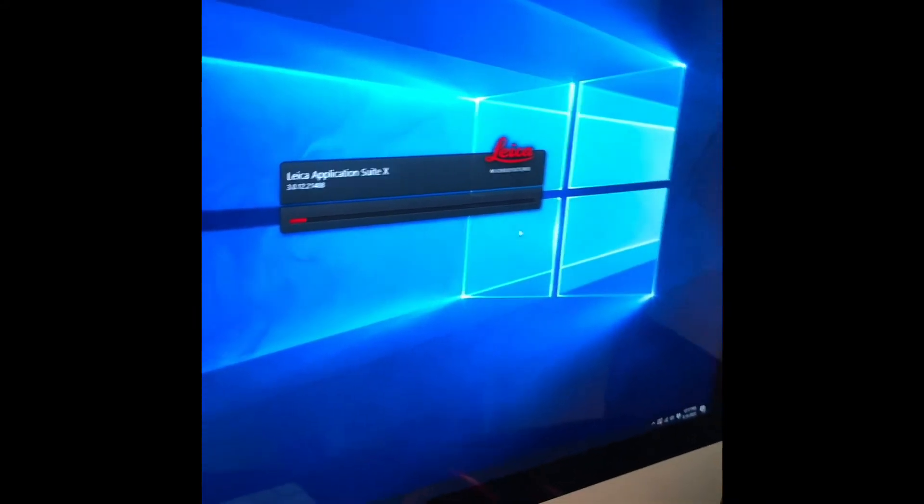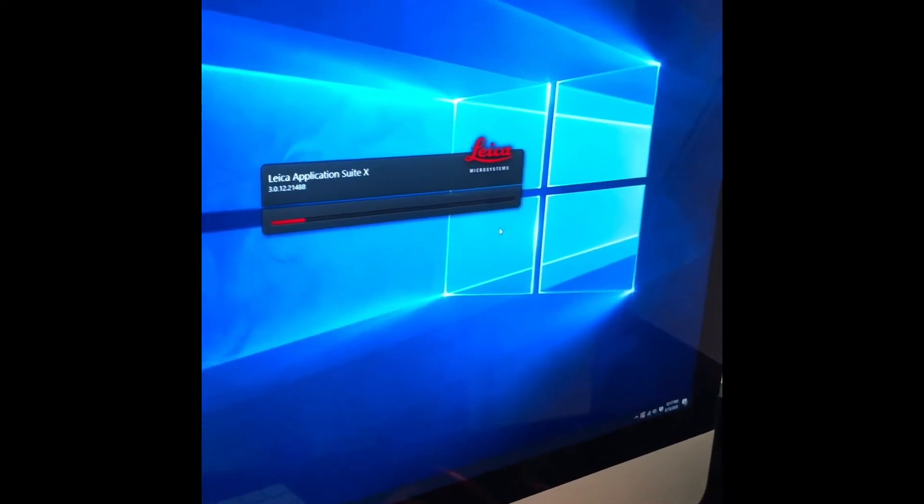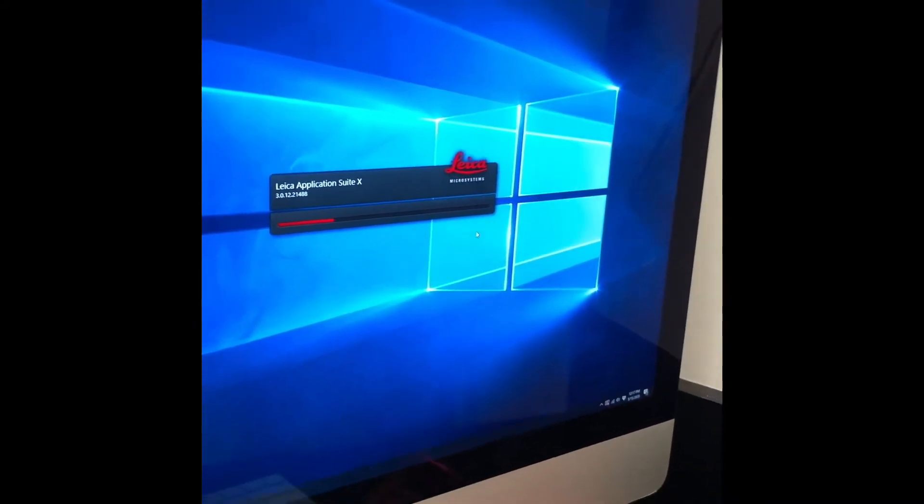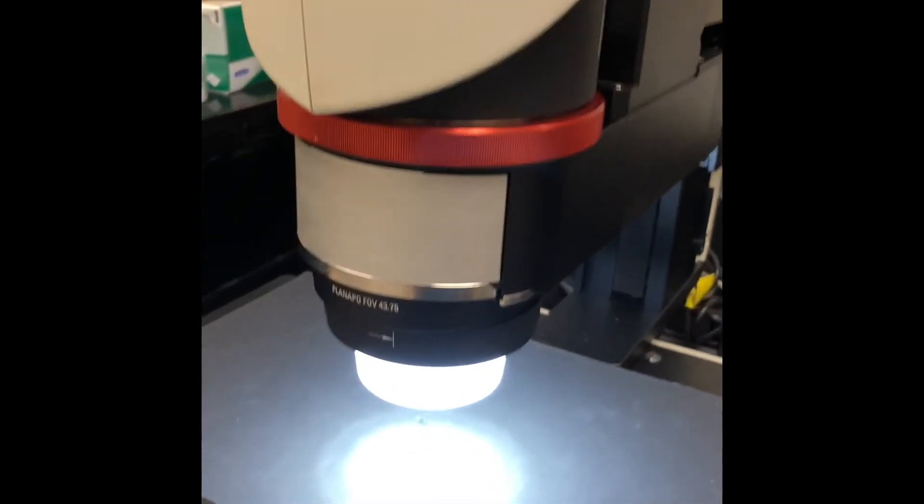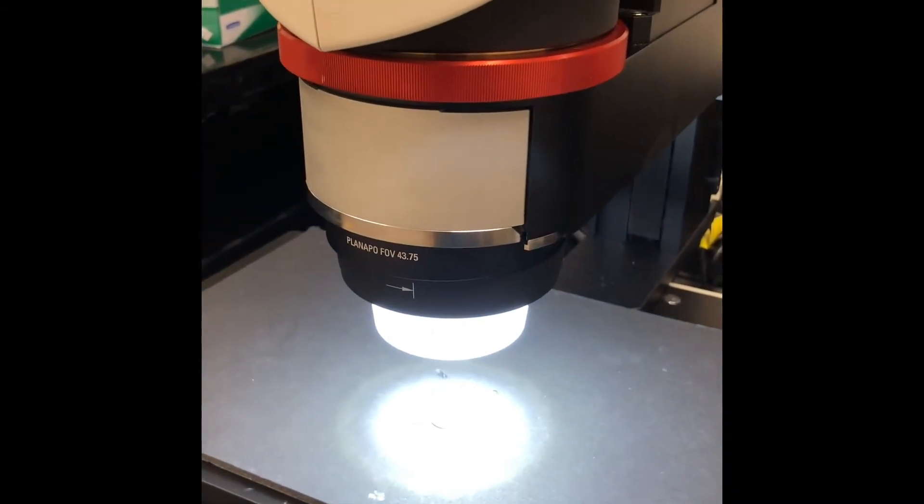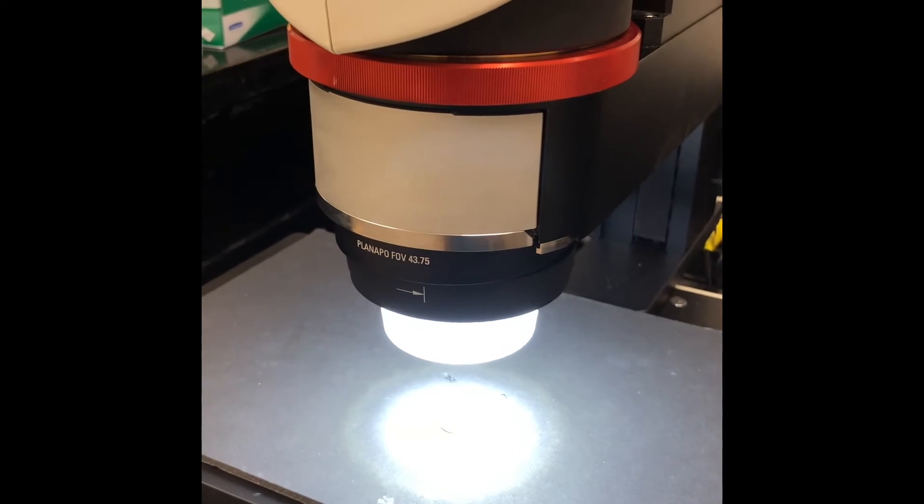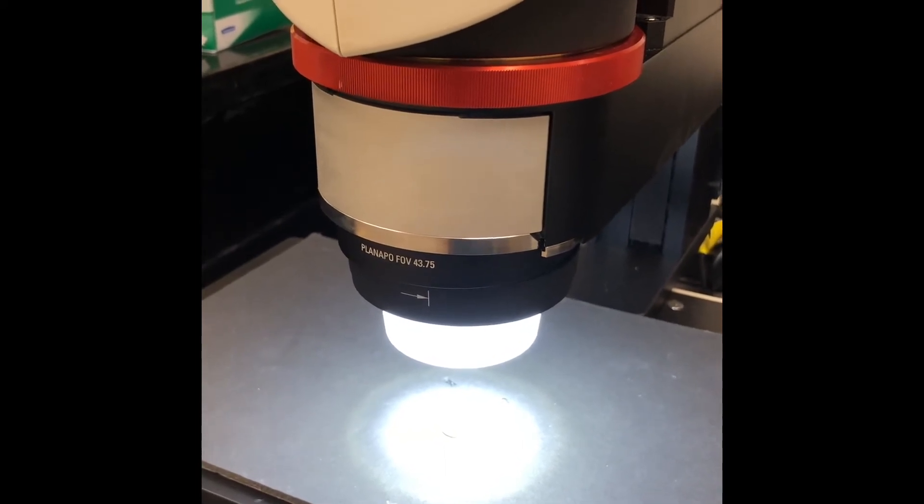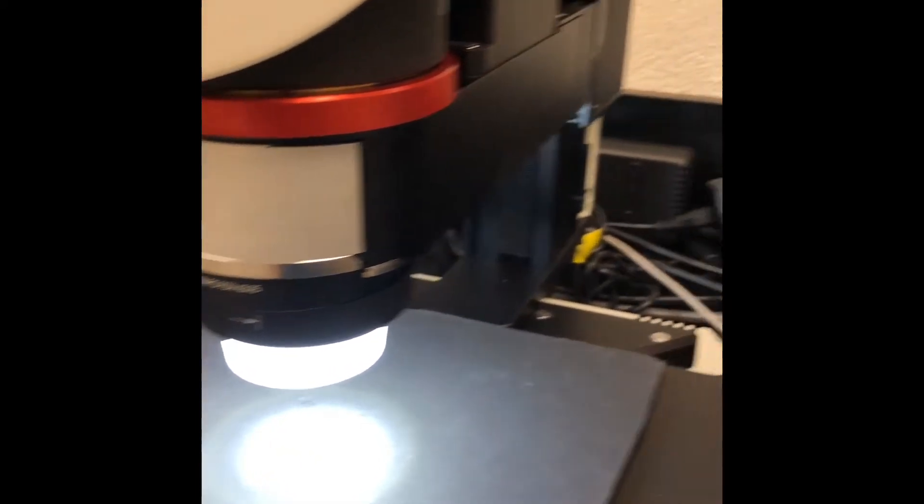After you've hit no on the Z-clamp height adjustment button, you'll see that some light should be coming through the microscope at this point.